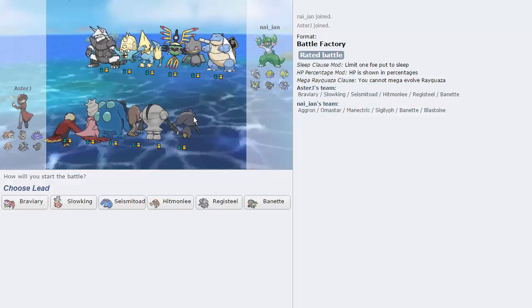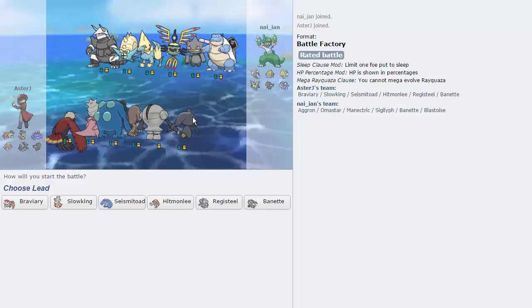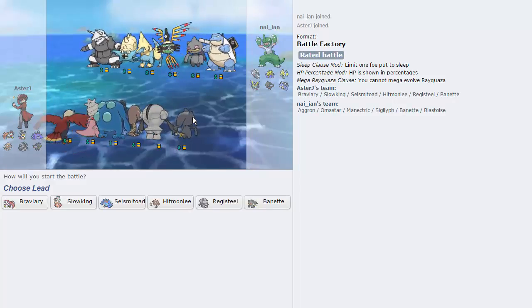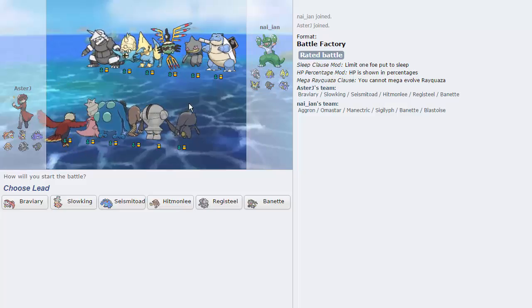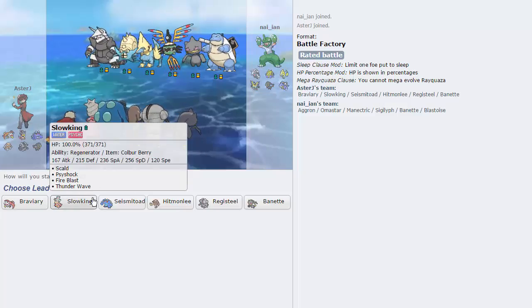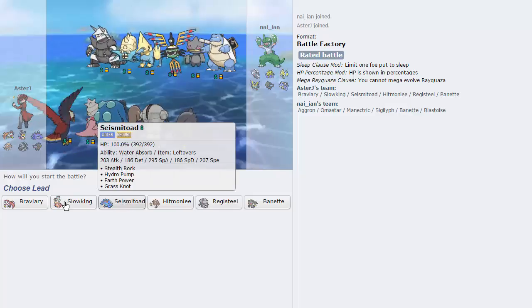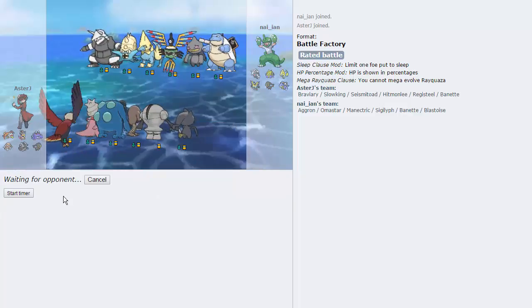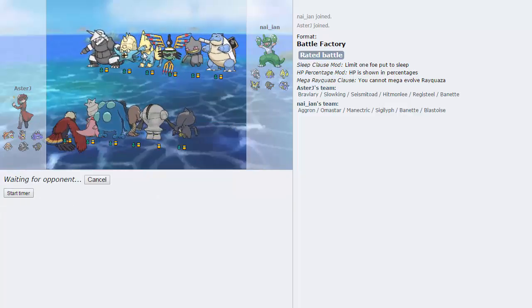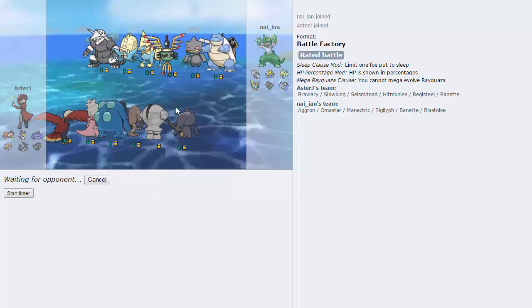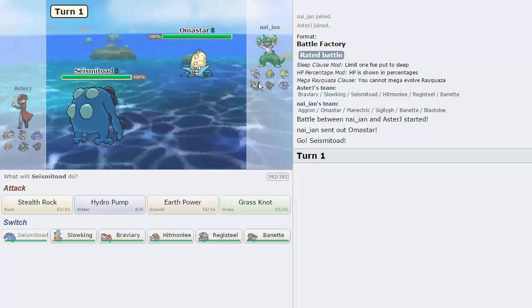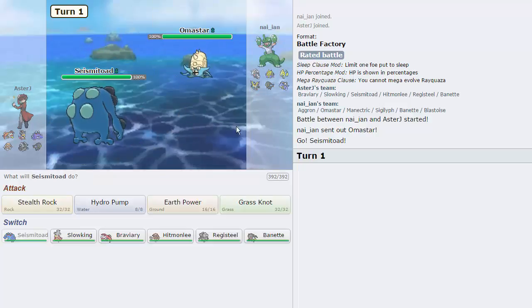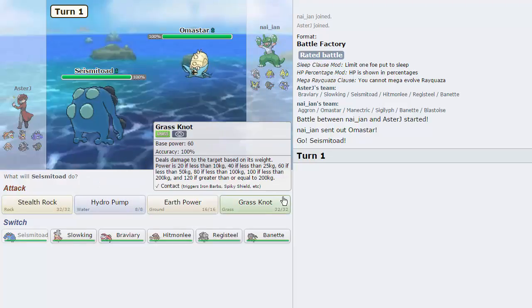Here we get RU once again. We haven't gotten OU or UU yet. Or NU for that matter. We've cycled it between the same tiers, basically. Until now. Let's lead off with Seismitoad. Because it has a pretty good lead matchup against everything except for the Manectric because of HP Grass, and maybe even the Sigilyph. He leads off with Omastar. We actually have Grass Knot on this set, so that's kind of cool.